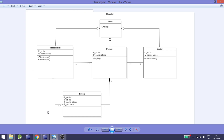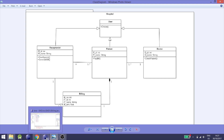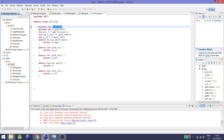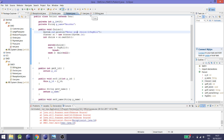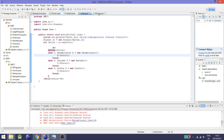As you can see, this is the class diagram for the hospital management system. I have already implemented it in Java and you can see the classes: receptionist, doctor, patient, user, and billing.